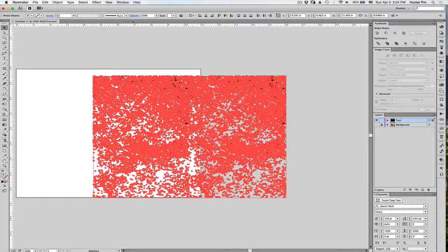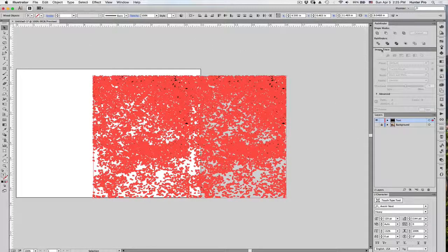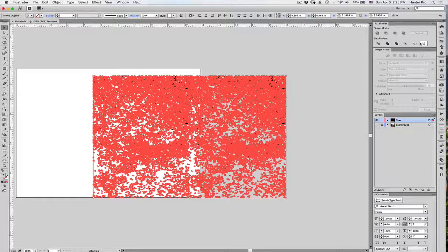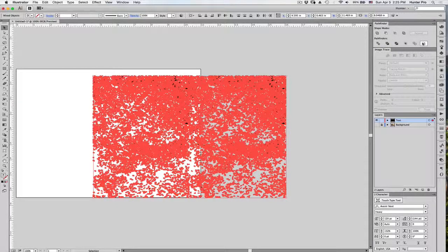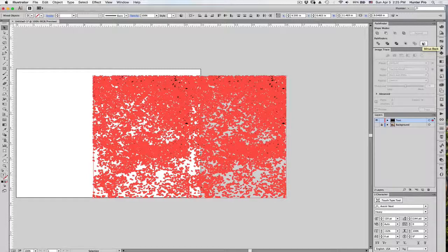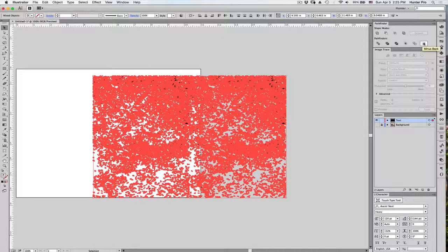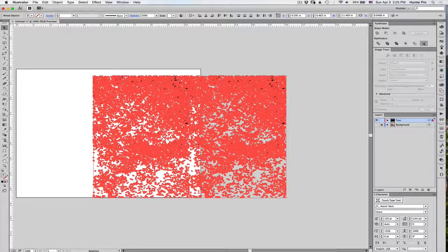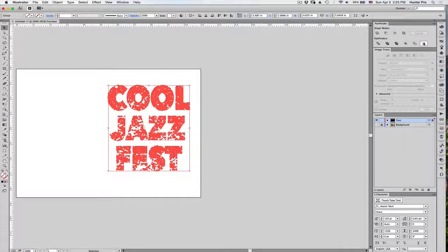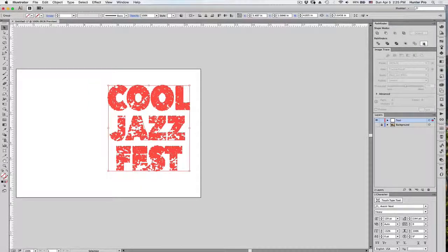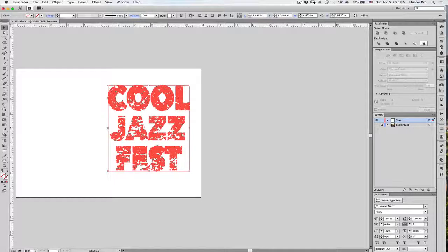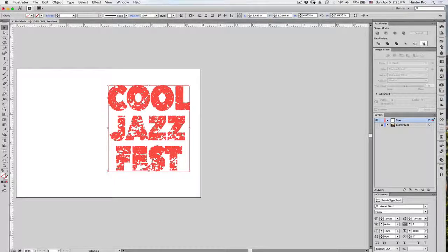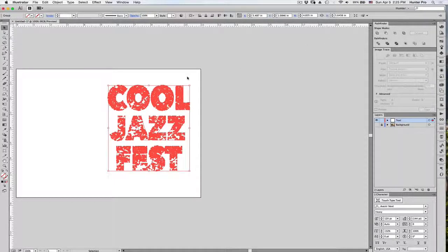Then, from the Pathfinder panel, I'm going to go to the Pathfinder's bottom icons, and I want to click on Minus Back. When I click on Minus Back, what it should then do is subtract the image object, which is in the back, from the outline text, which is in the front.